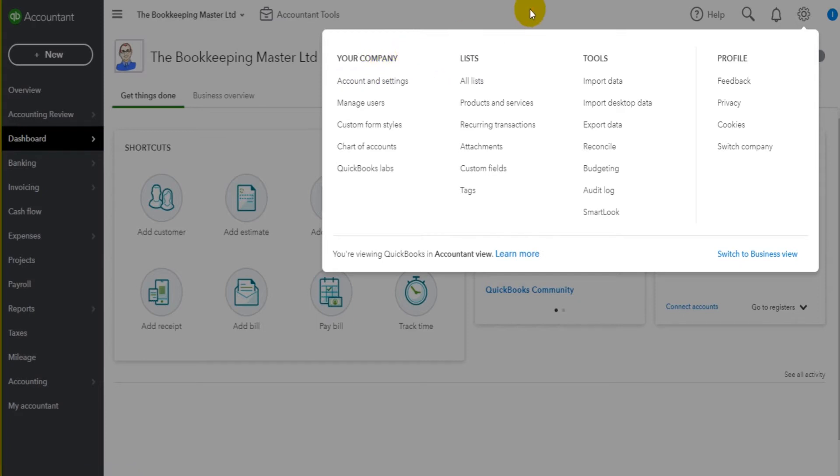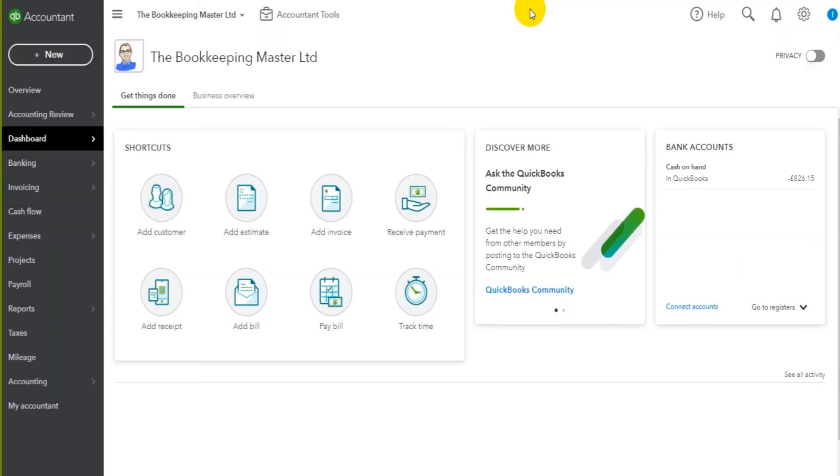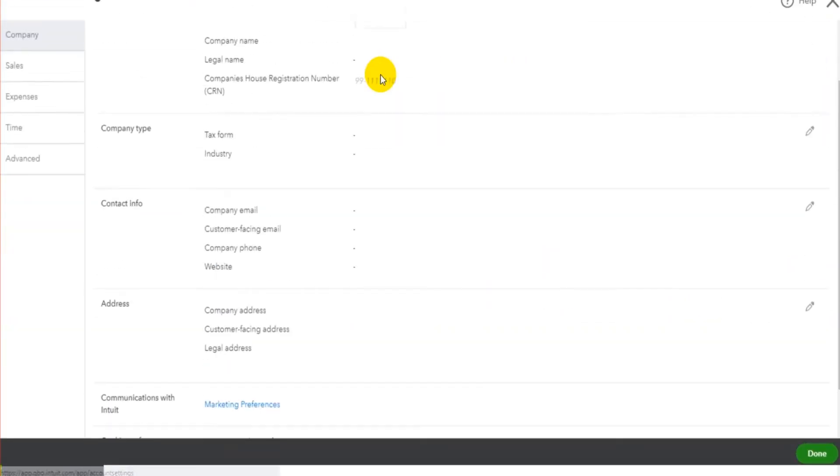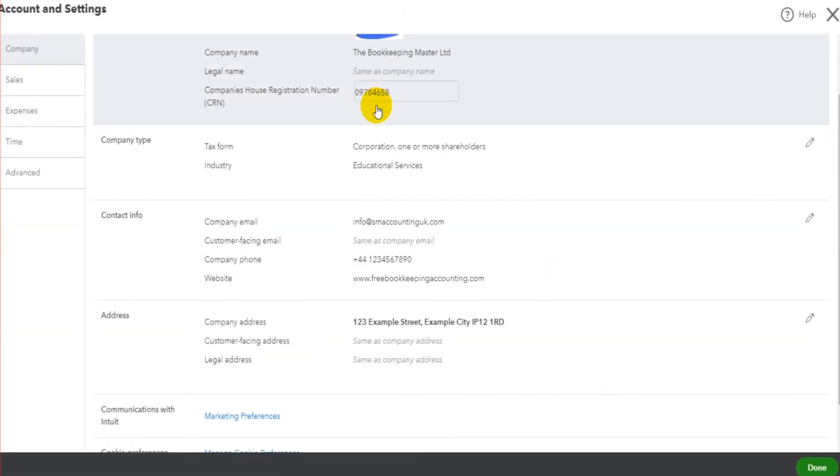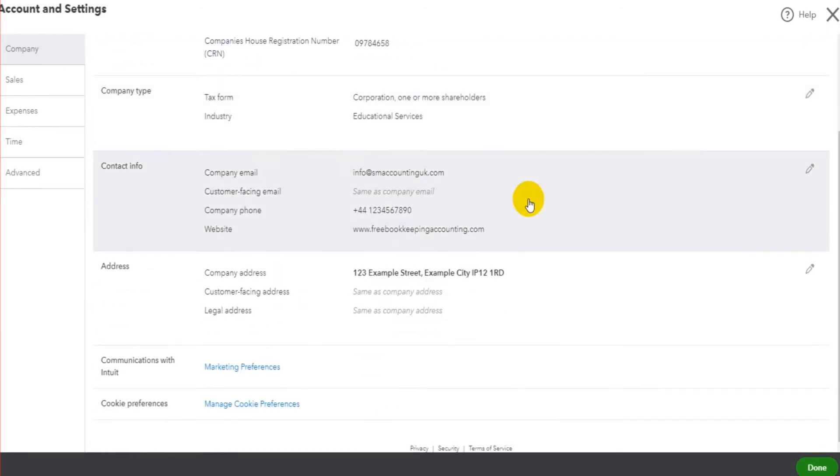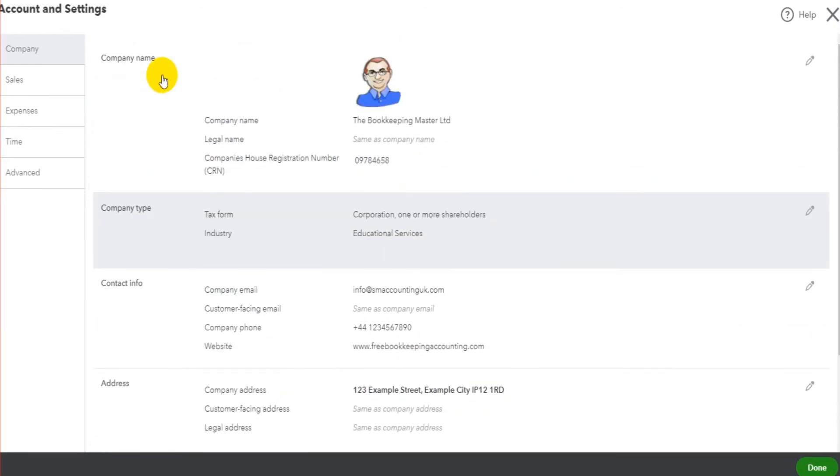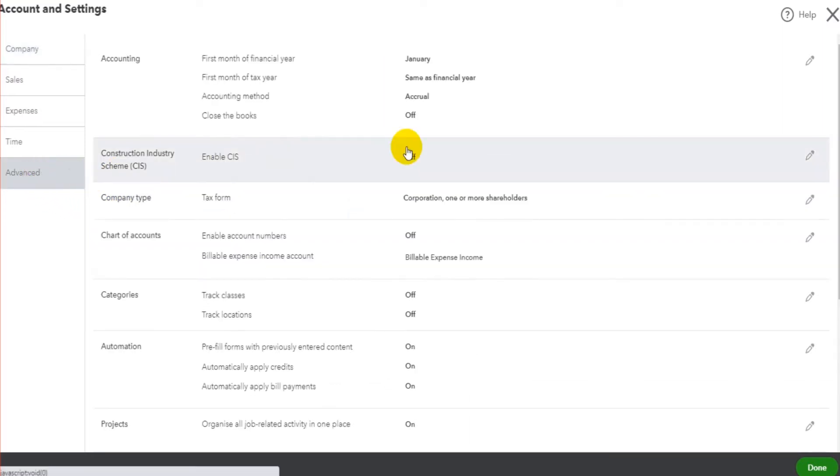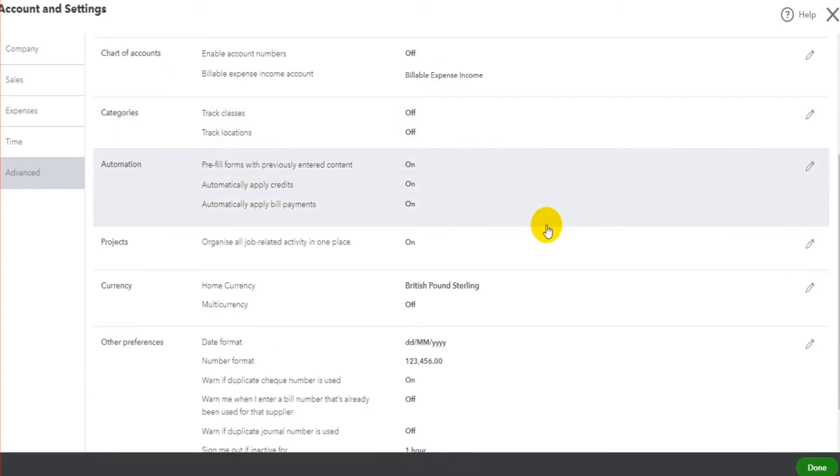Under Your Company, we're going to do the same now to continue setting up the business on QuickBooks Online. Under Your Company, Account and Settings, this is the page that we filled out in the previous video under the Company tab. In this video, we're going to click on the Advanced tab just here.